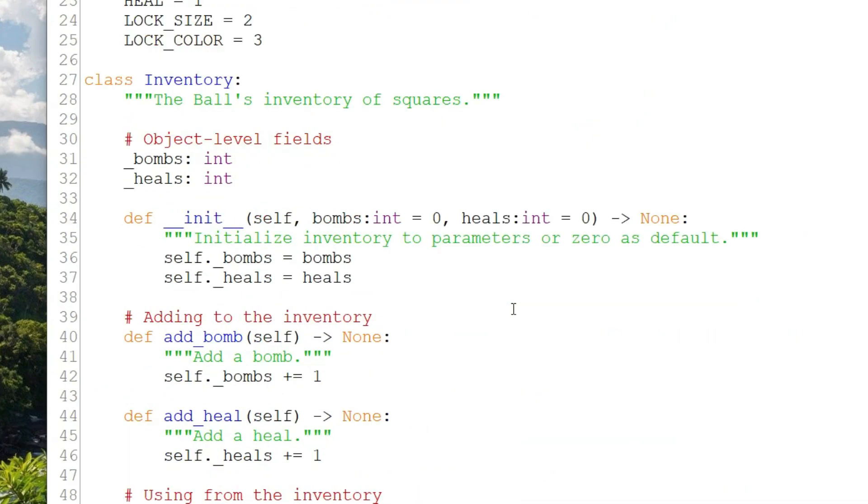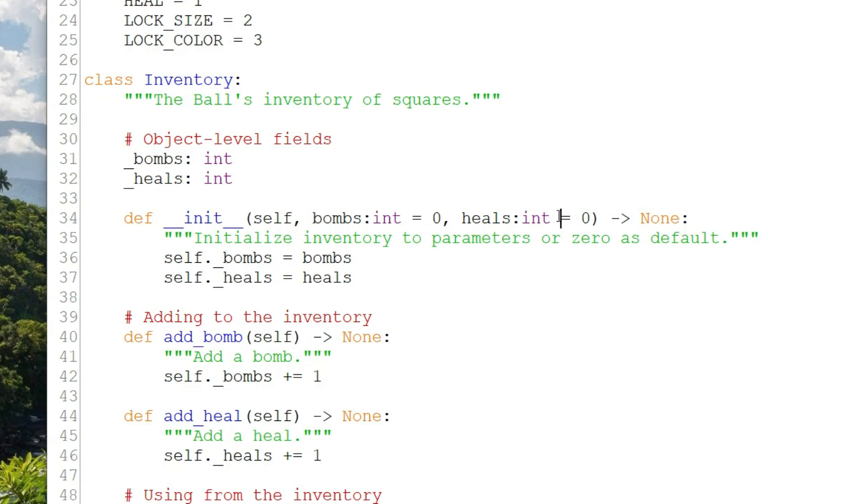Using named arguments is how we can initialize either in a default state, which in the case of the inventory is an empty inventory, or a restore state. We use named arguments that have default values: bombs equals zero, heals equals zero. If the initializer is called without any arguments, these defaults are used. And if it's called with arguments, then the argument values are used.